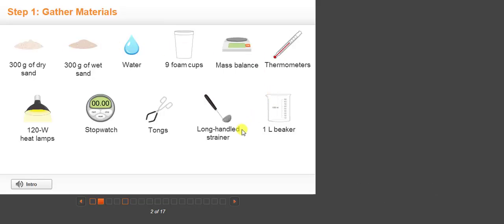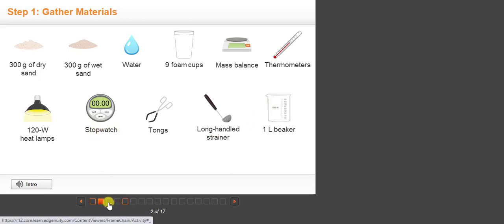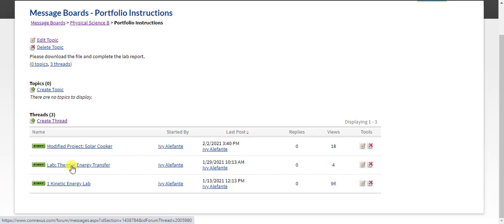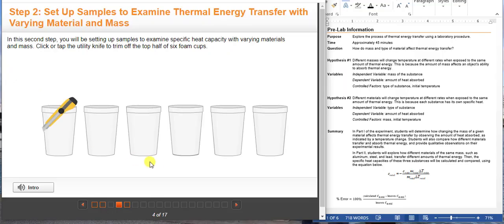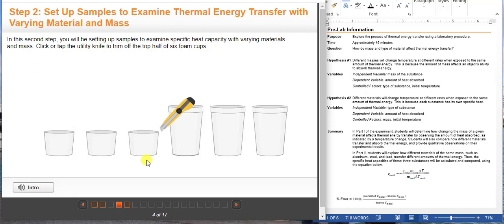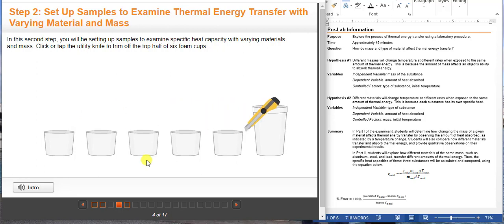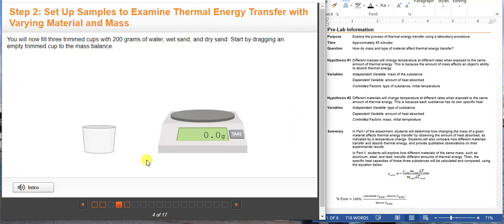These are the supplies that you need, and of course you don't need to gather all the materials because this is a drag-and-drop virtual lab. Make sure to download the student guide from the message board. Our independent variable here is the mass of the substance and the dependent variable is the amount of heat absorbed, controlling the type of substance and the initial temperature. For the second part, the independent variable is the type of substance, the dependent variable is the amount of heat absorbed, controlling the mass and the initial temperature.